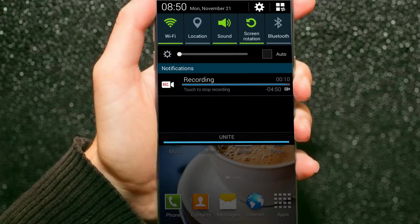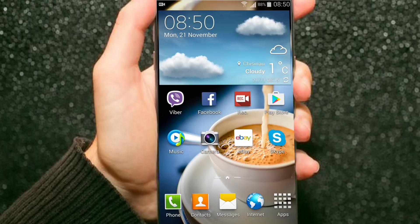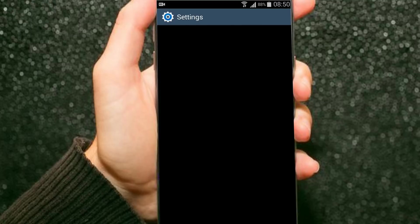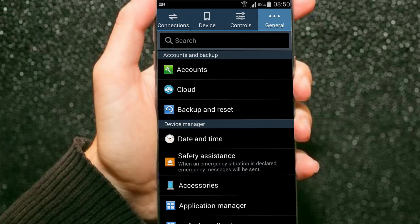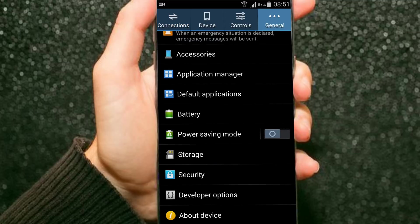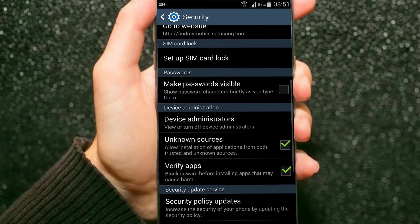First, make sure that you are connected to the internet. Now, let's go to Settings, General, Security.